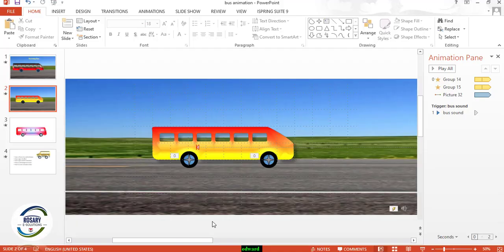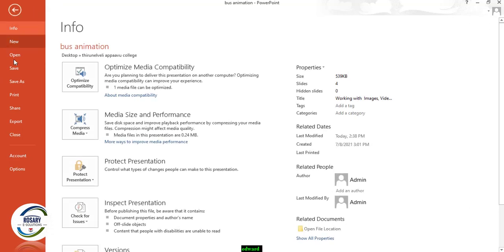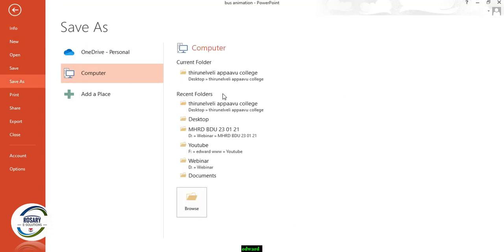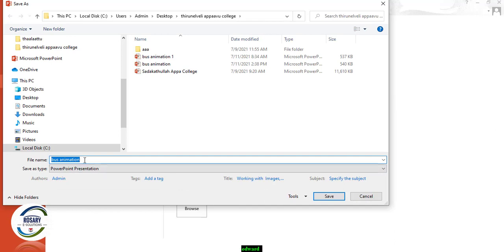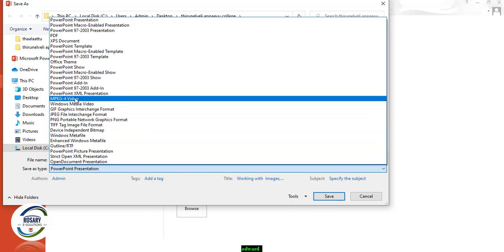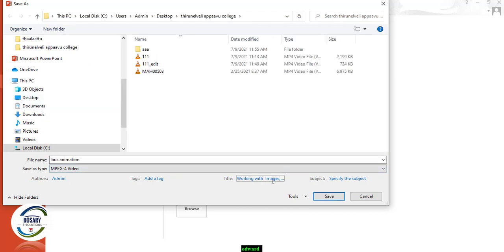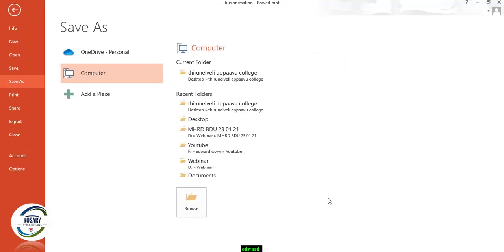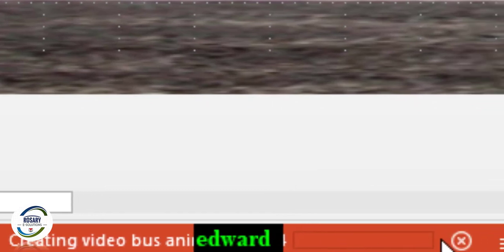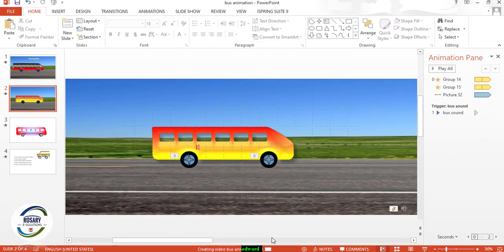The next step is to convert this presentation into a video. Go to File, choose Save As, select a folder, put in a file name, and choose Save as Type: MPEG-4 Video. Save — it will take some time; a progress bar will show and you have to wait until it completes. Thank you for watching, please put your comments in the comment box.